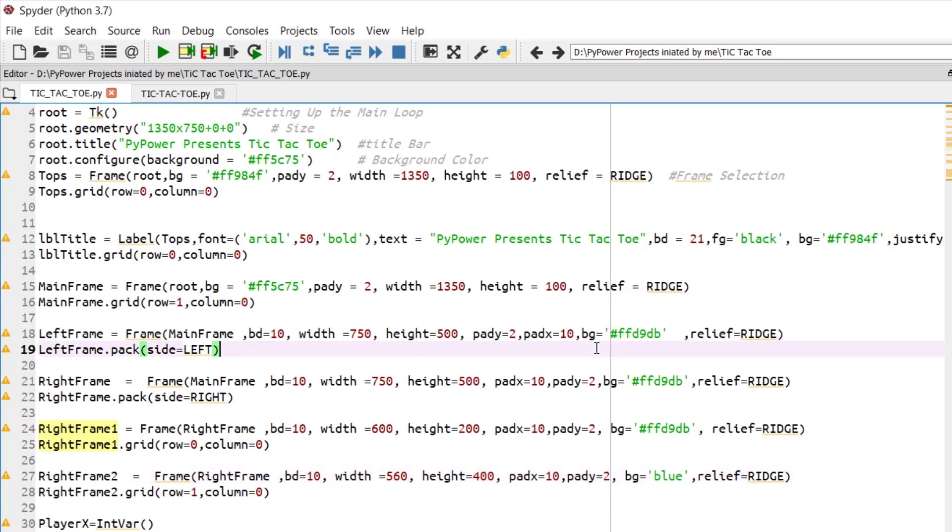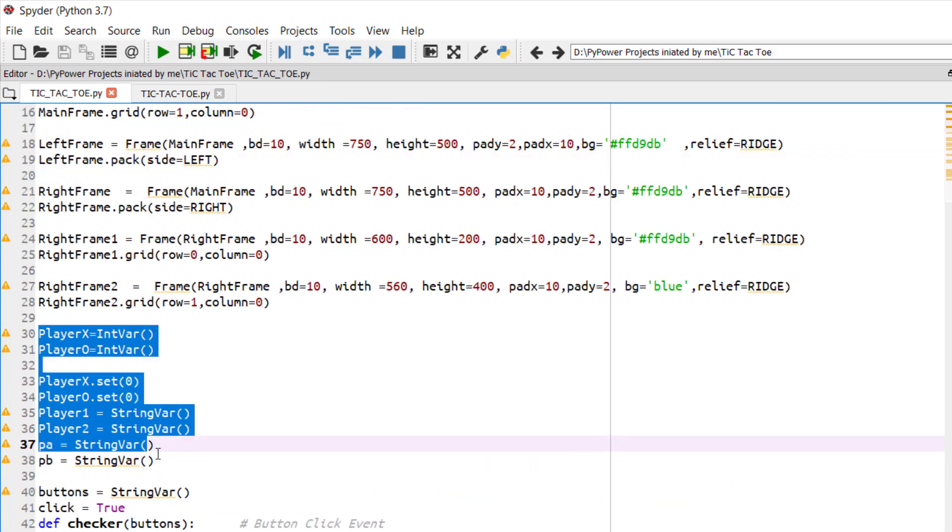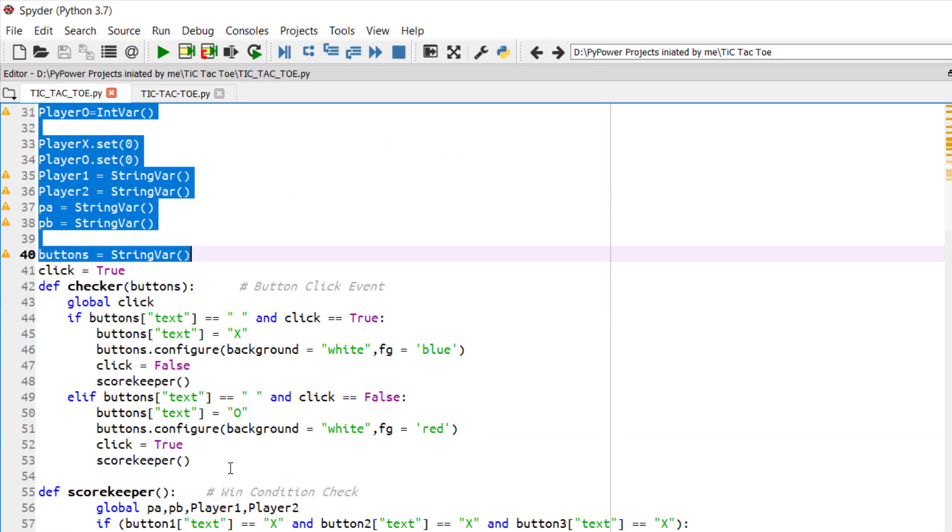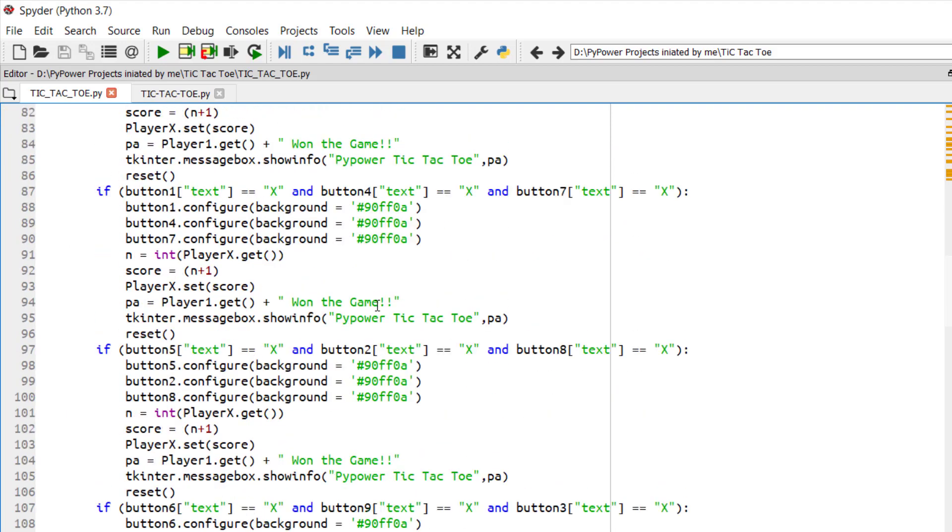These two right frames are for maintaining a scoreboard and another is for maintaining some buttons like new game and reset. These are some defined variables which we will be using further in the code.